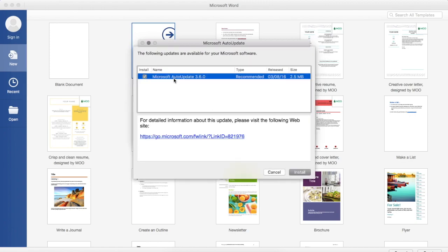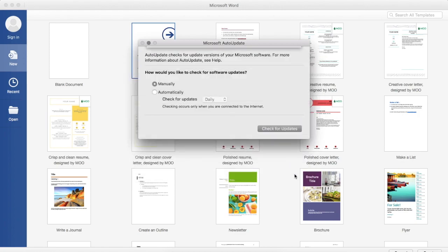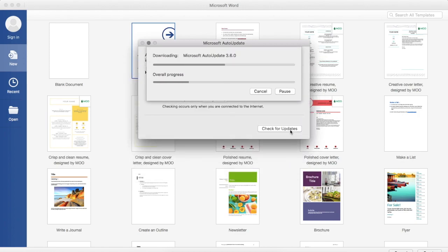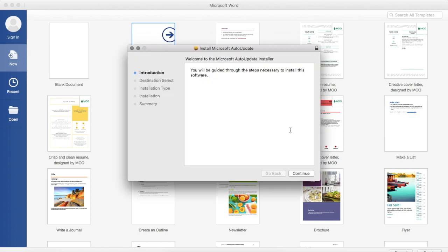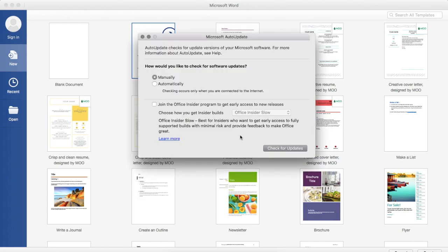You may be prompted to install the latest Microsoft updater. If not, that means you have the latest version.